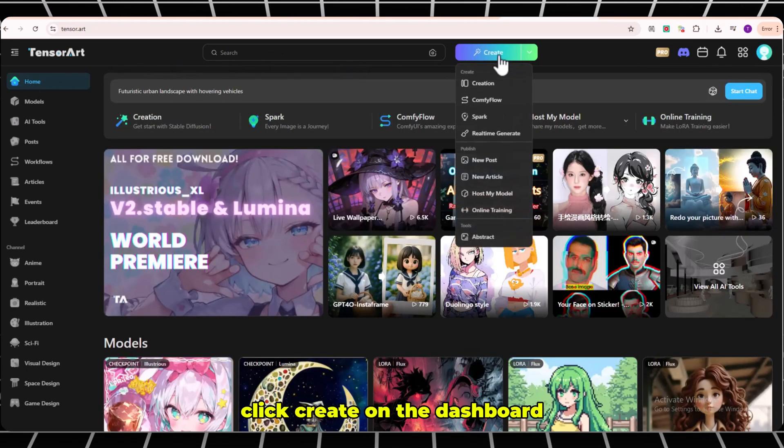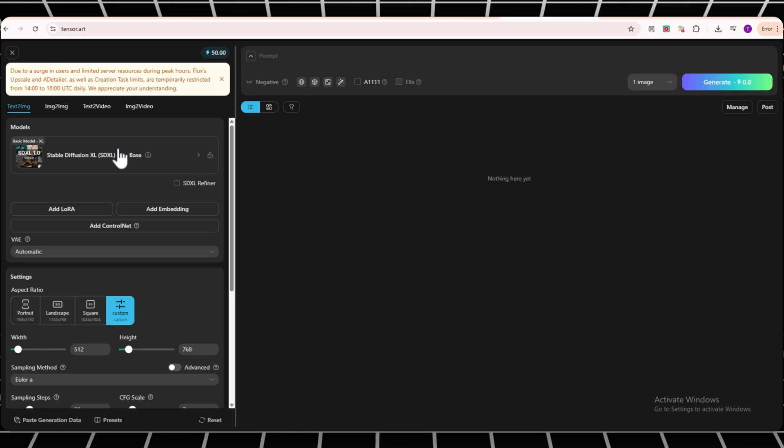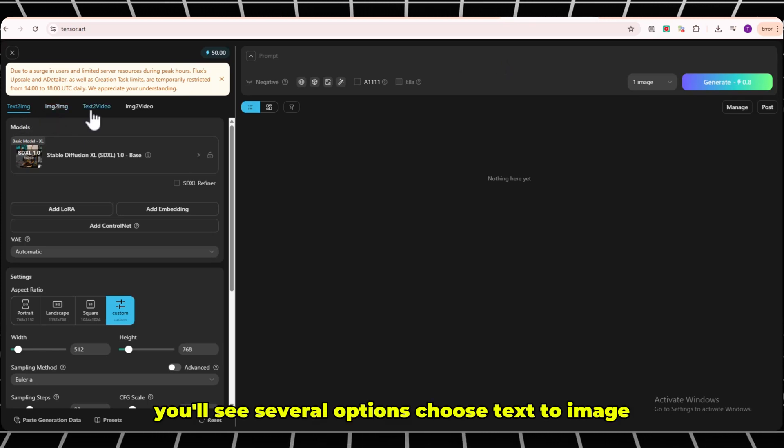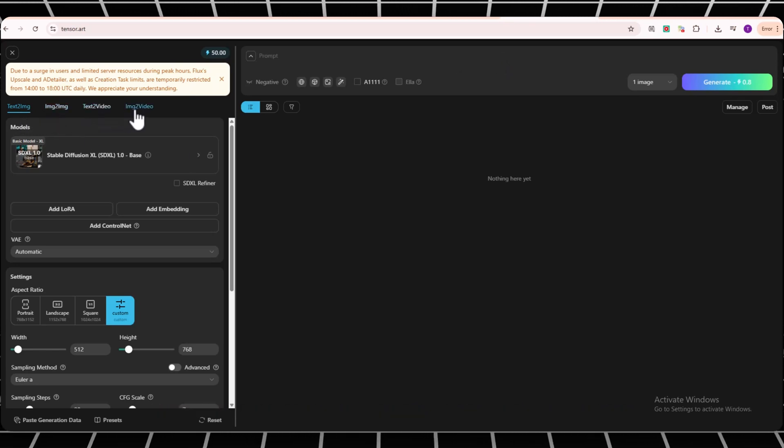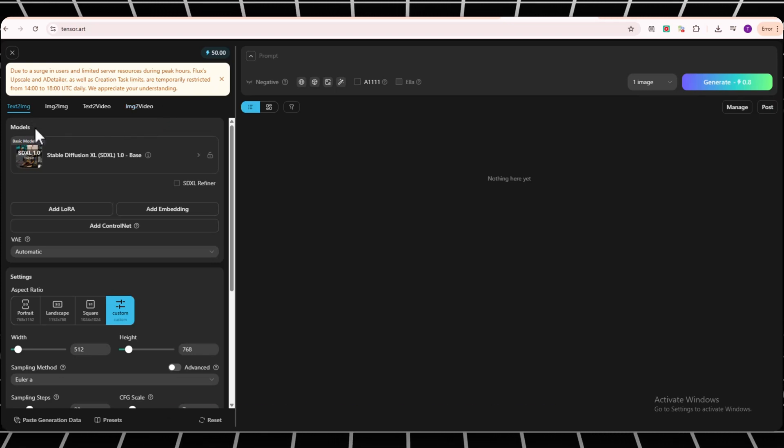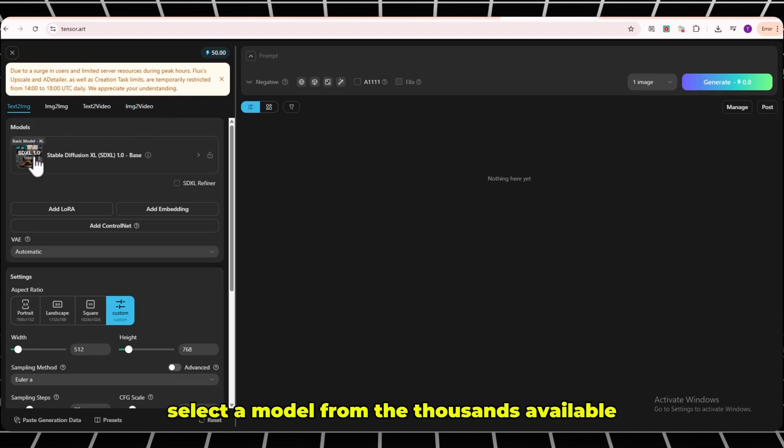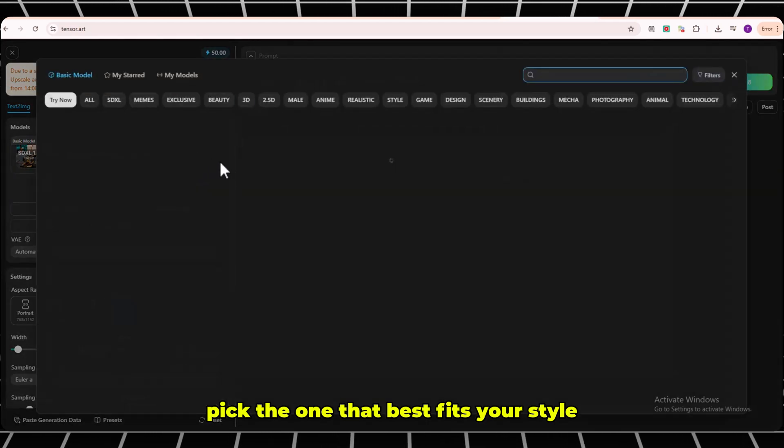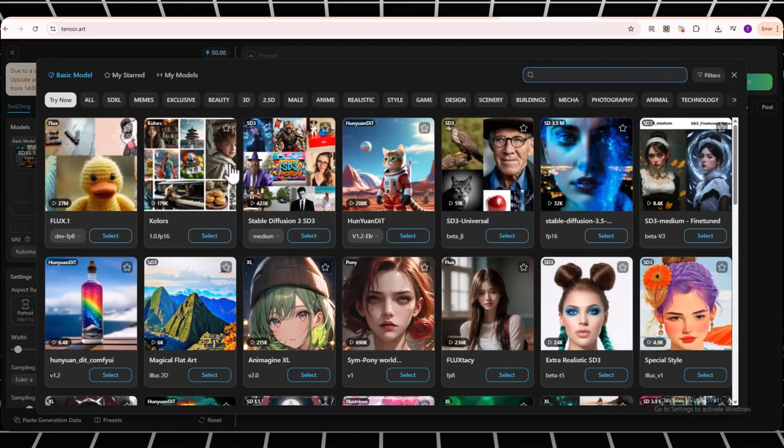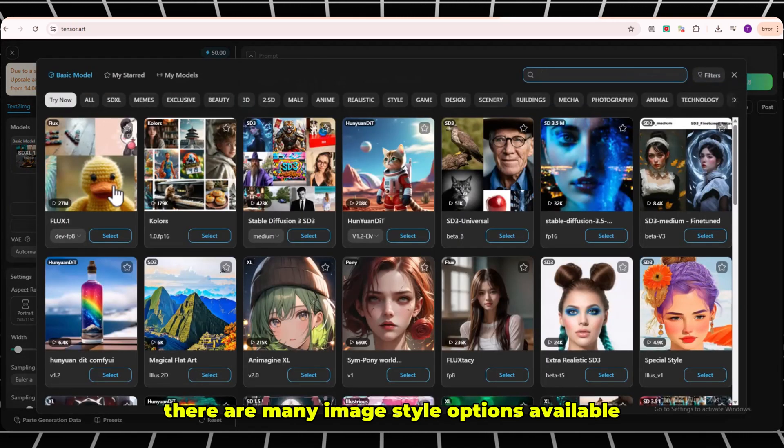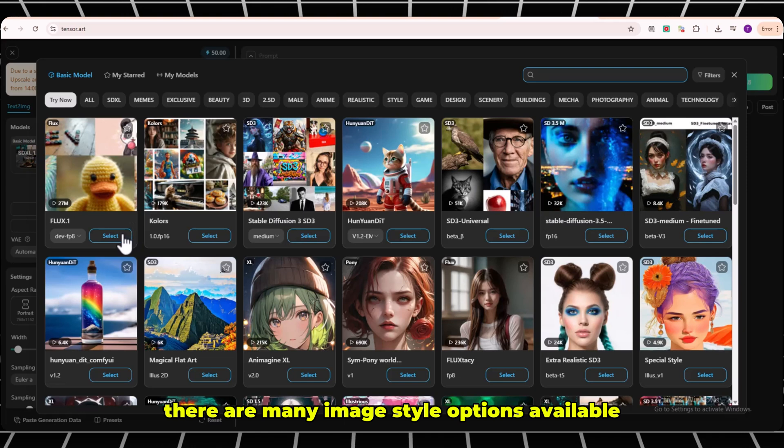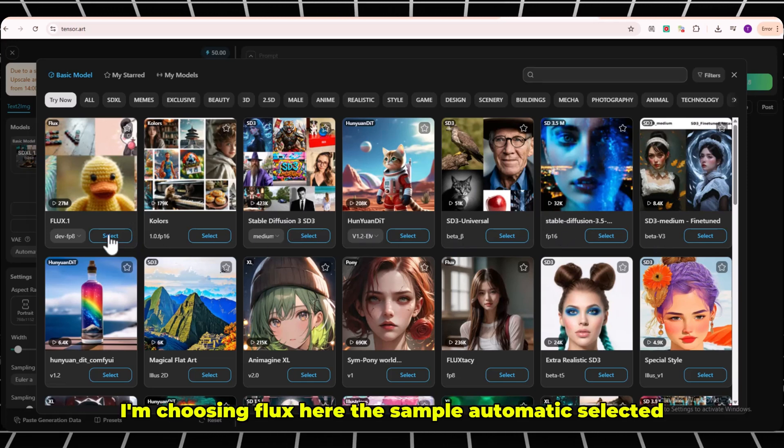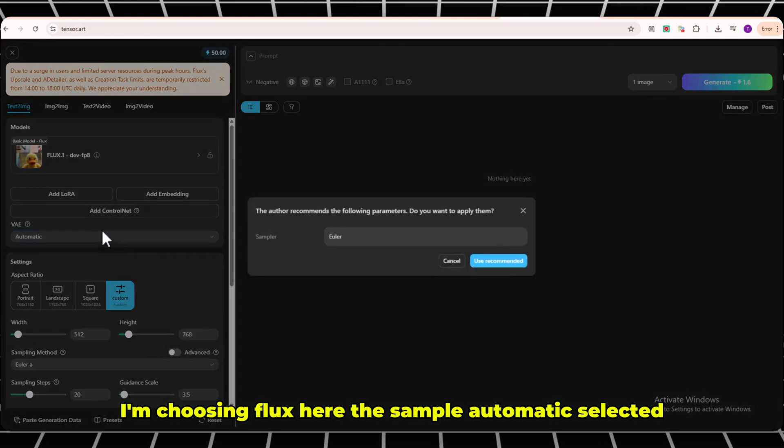Click Create on the dashboard. You'll see several options. Choose Text to Image. Select a model from the thousands available. Pick the one that best fits your style. As you can see, there are many image style options available. You can pick the one that suits your needs. I'm choosing Flux.